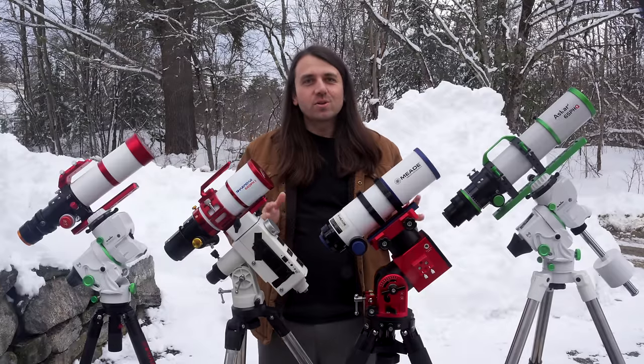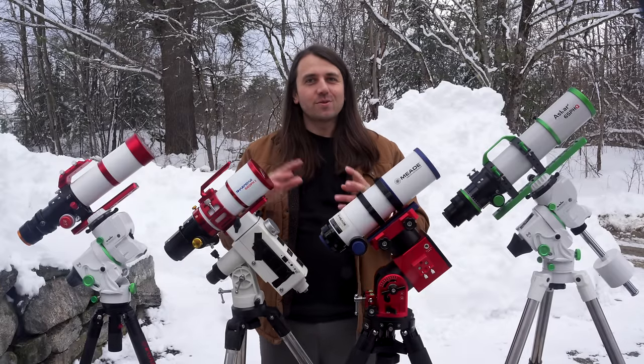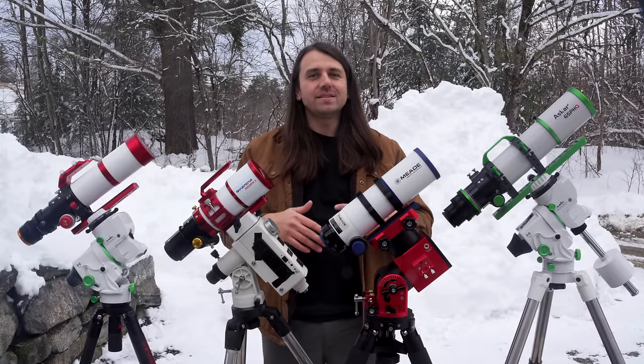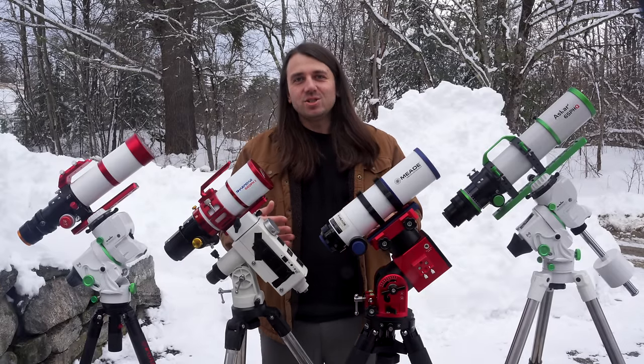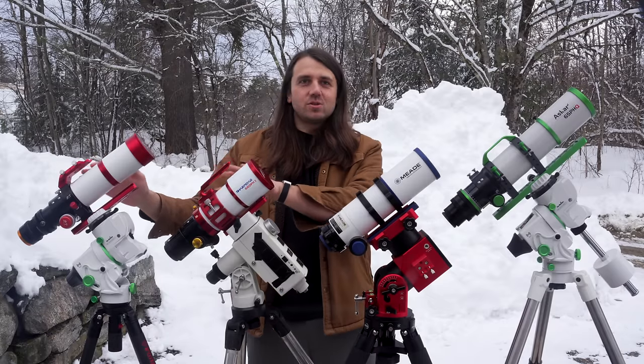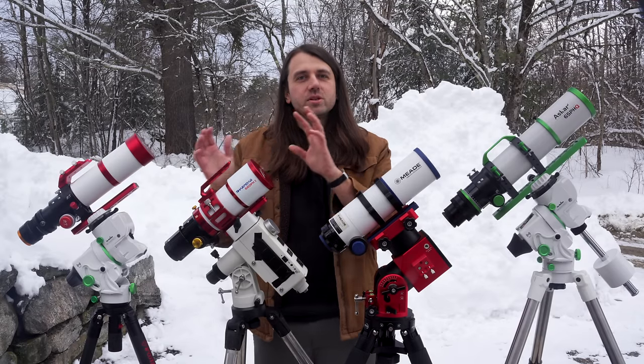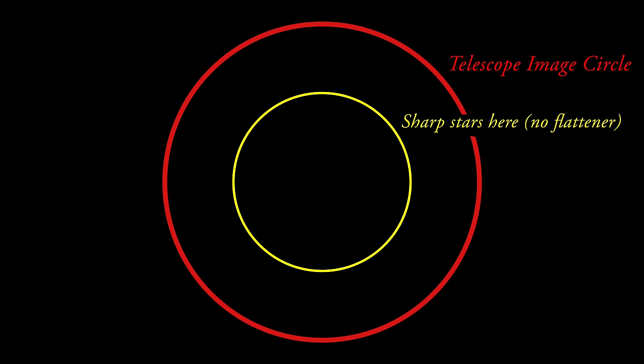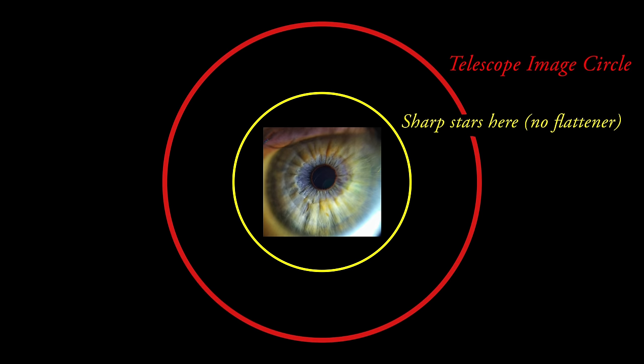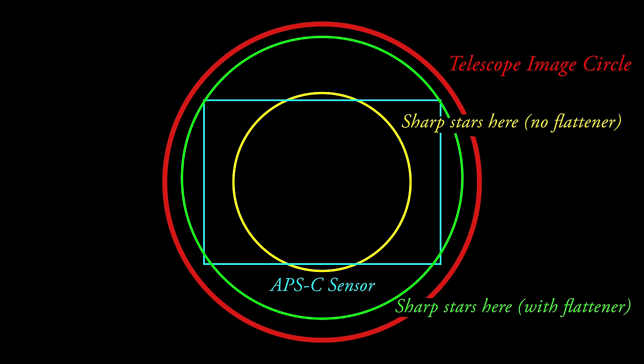So for visual use, we can stop there. A high quality triplet with an eyepiece will get you the best views possible. But there's an issue with doublets and triplets for photography, which is they're only well corrected in the center of the field of view. And so this is fine for visual observing because our eye pupil is pretty small and circular. But if you think of a camera sensor, it's usually much larger and rectangular.